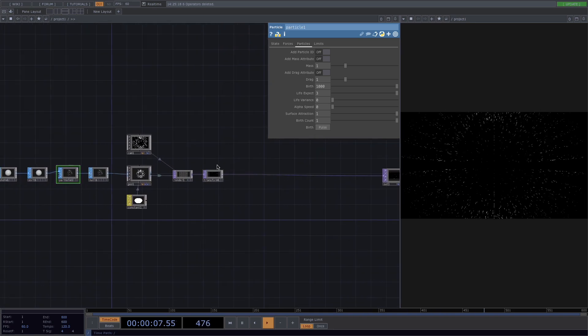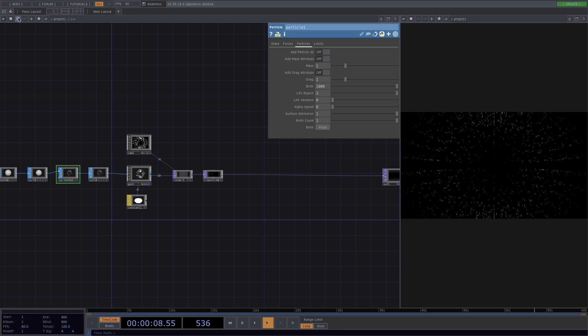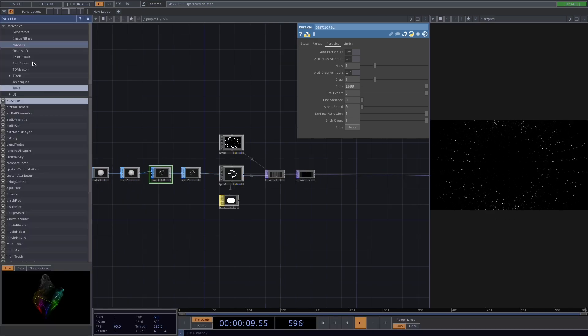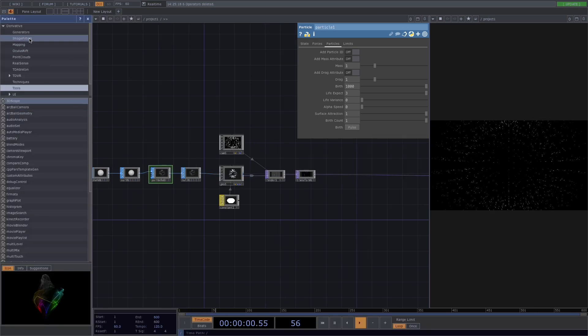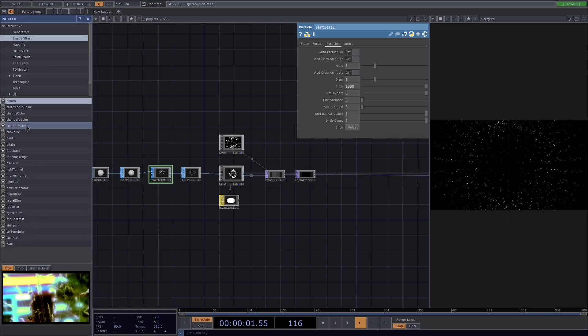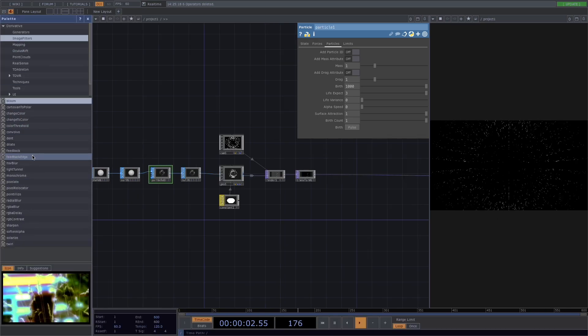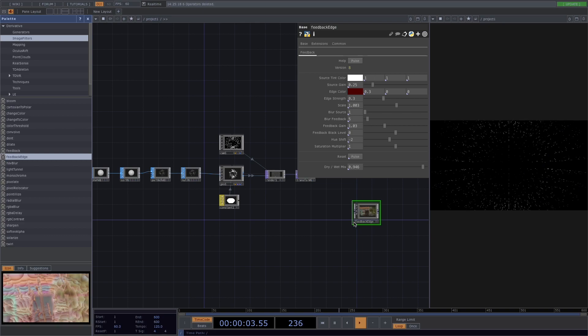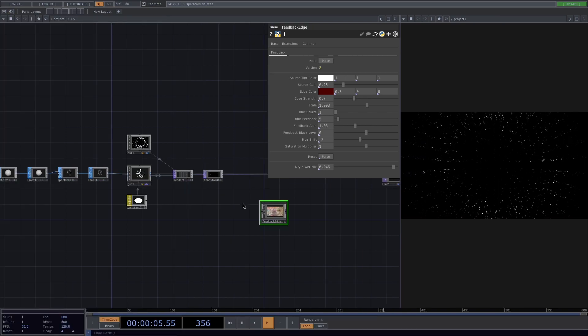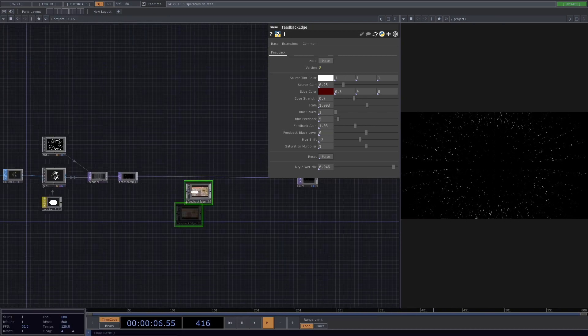Now let's add a feedback. We can do this with a feedback loop or like I always like to do it, go to the palette, image filters and drag and drop the feedback edge.